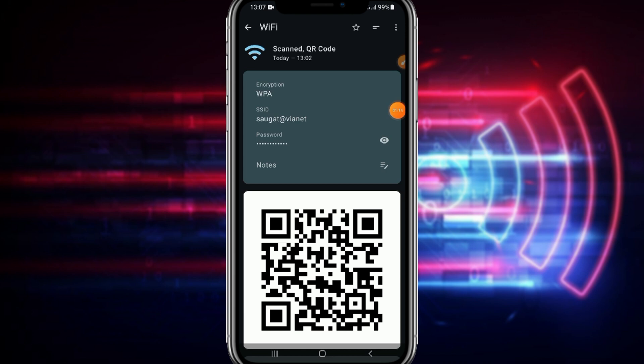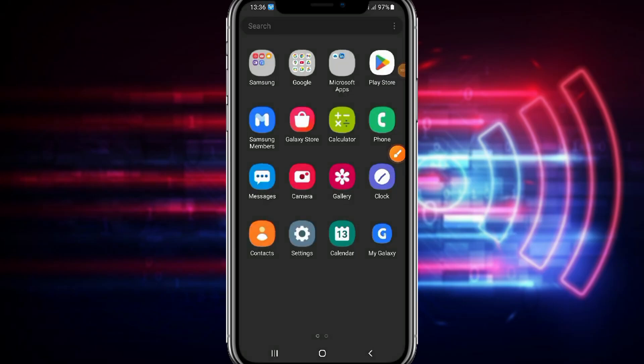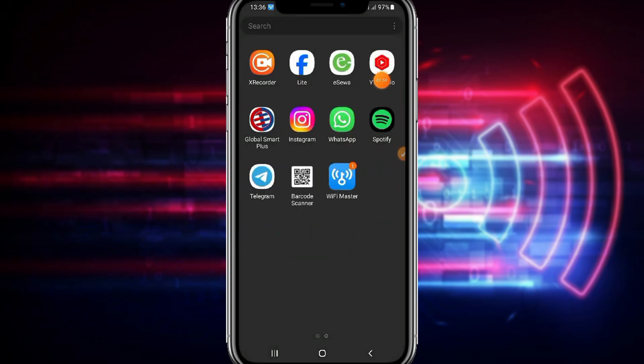So let's move to the next method which will also work perfectly fine. So first you need to simply download this WiFi Master application.